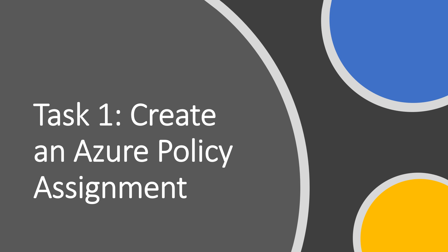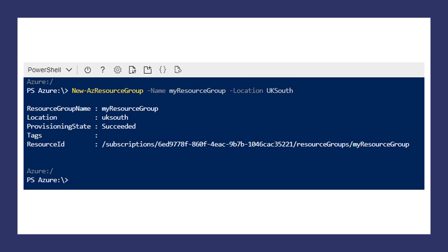To restrict which Azure regions can be used, this policy will be scoped to the test-rg resource group. At first you need to log in to Azure Portal using your Azure subscription credentials.